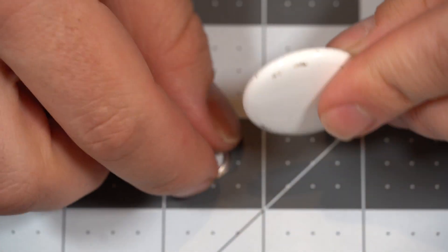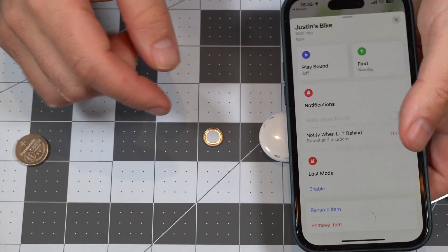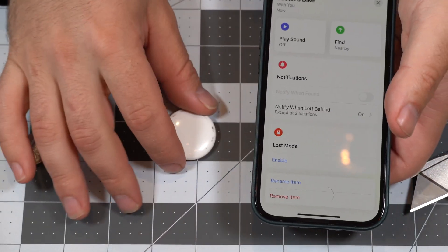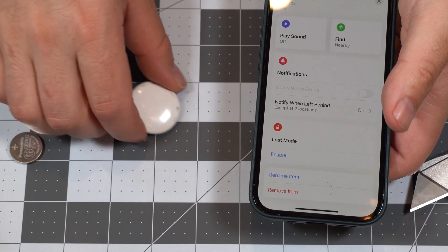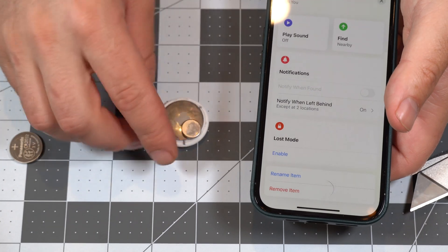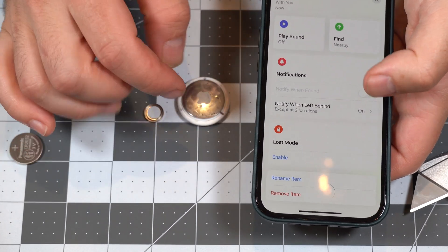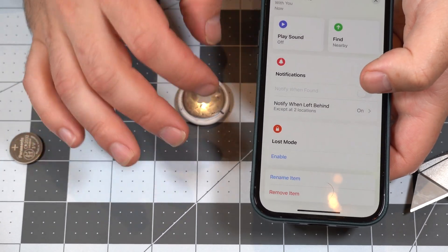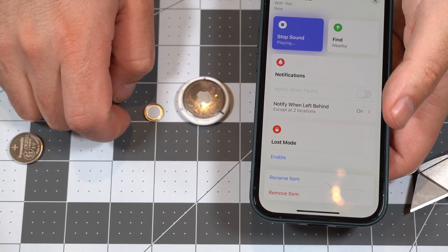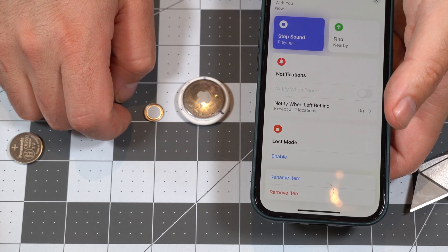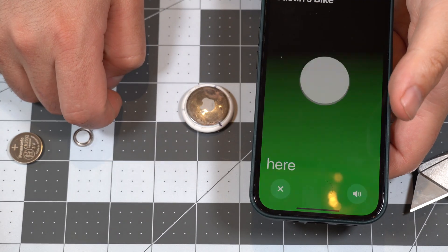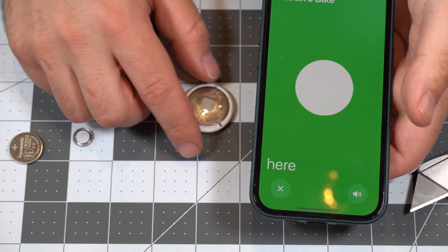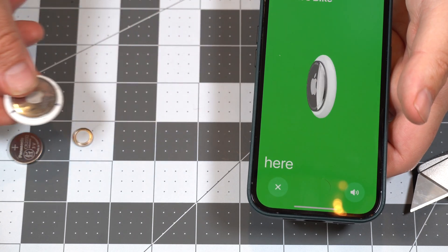Now, speaker's been removed, verifying it works. Justin's bike, speaker removed, play sound, nothing. Find my, here, move it away.